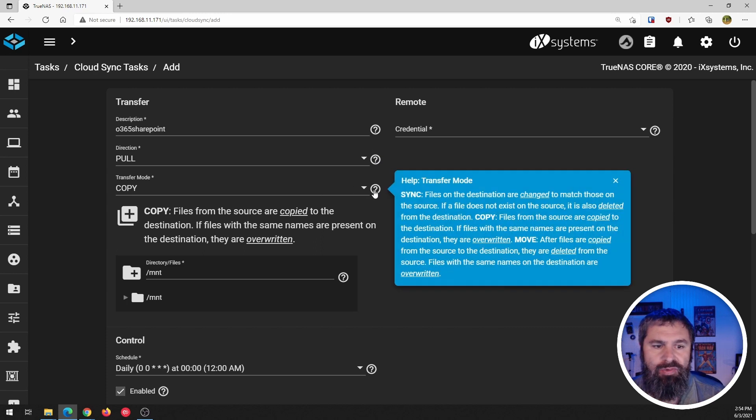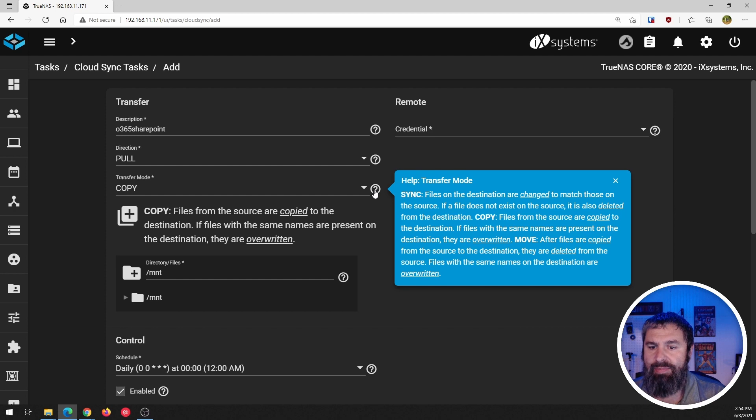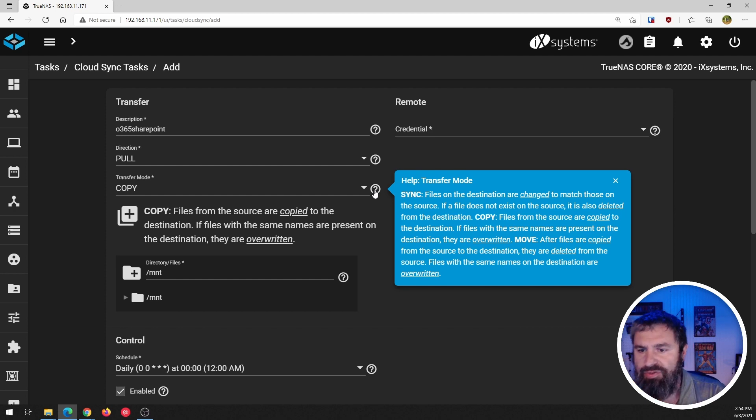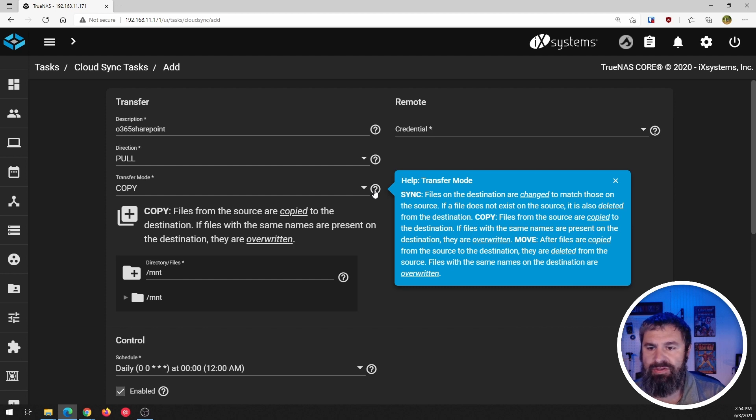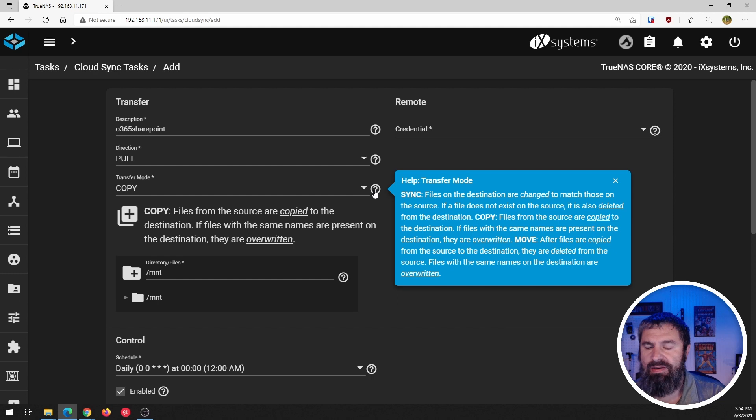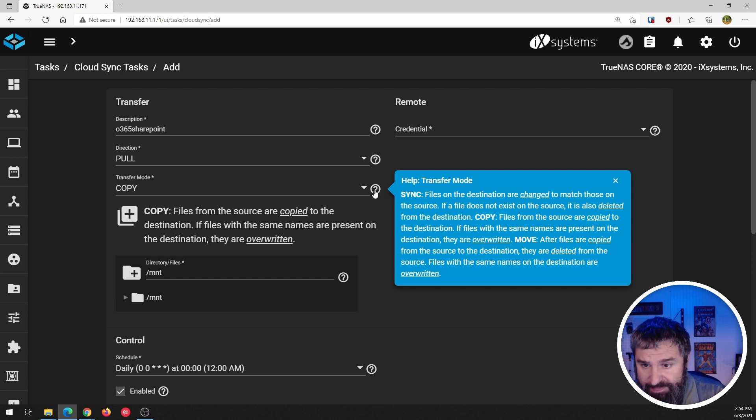Now you want to look at the transfer mode. So you got sync, copy and move sync. As you can see right there, if it doesn't exist on a source, matches those changes destinations, stuff like that. If it is deleted, it is also deleted from the destination.